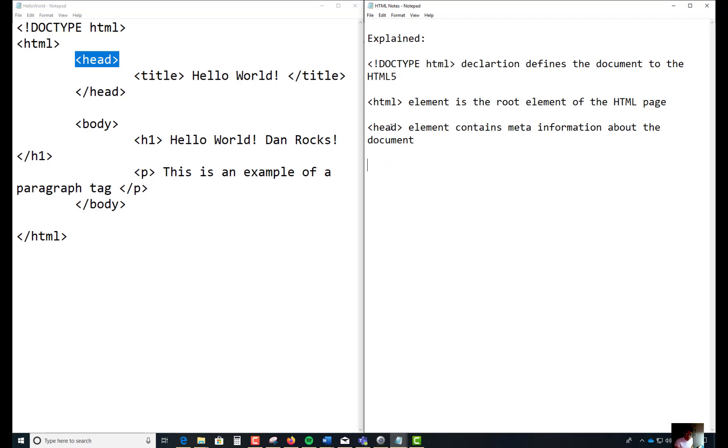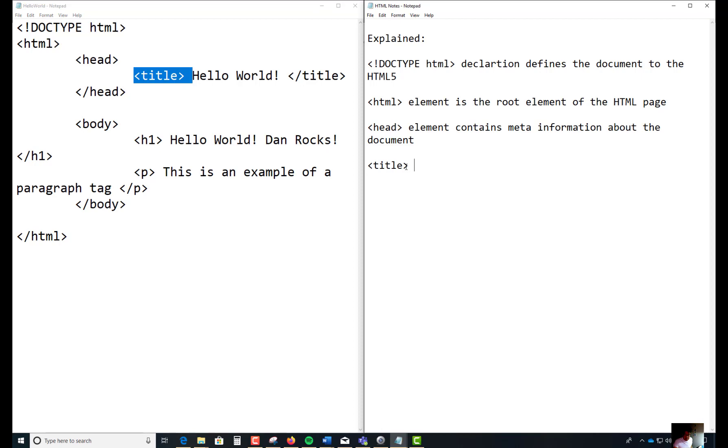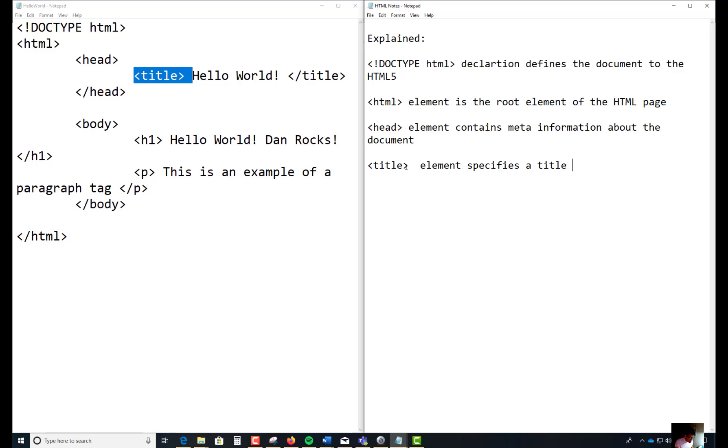Now the other one is title, which is this one right here, which is inside your head tag. So this element that you have basically specifies a title for the document.